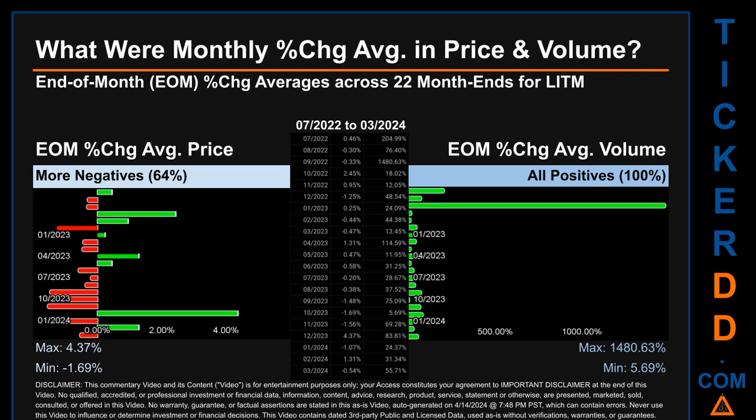Hello, my name is John. What were end-of-month percentage change averages in price and volume for LITM? The monthly average of percentage change in price and in volume were calculated for each of the 22 month-ends, taking daily percentage changes and averaging them for each given month. If a month-end came out negative, it means that month summarily saw a negative change. From July 2022 to March 2024, out of 22 month-ends, 14 had a negative percentage change in average price.